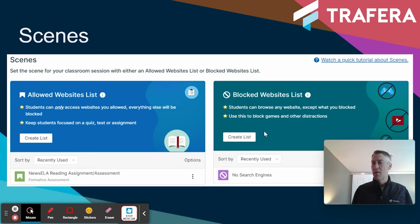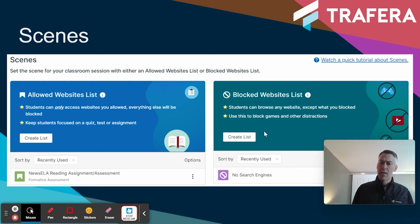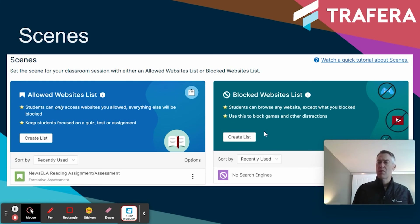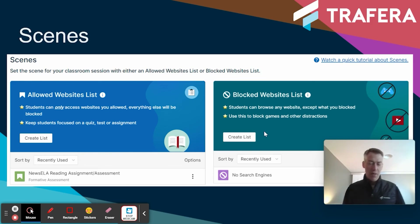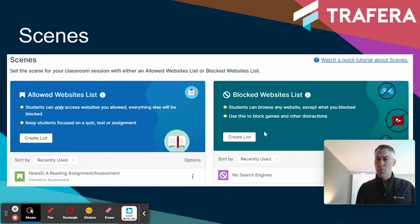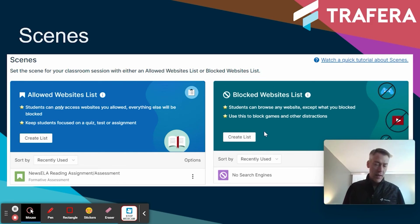Those are my four favorite features, and I really think that GoGuardian is the leading provider of classroom management software in the industry, and they continue to improve. I hope you enjoyed this What's Up Wednesday check-in — enjoy the rest of your week.